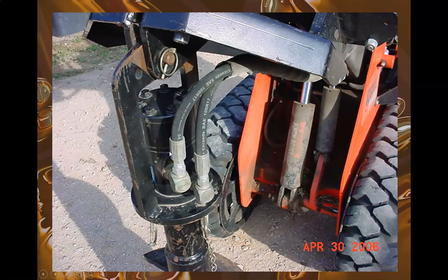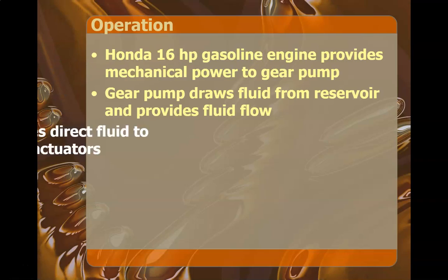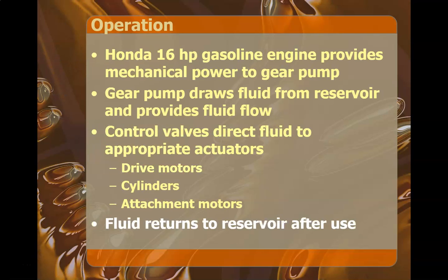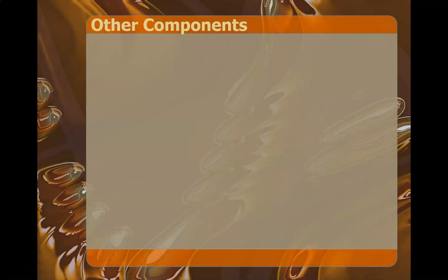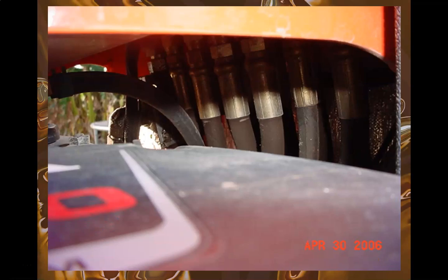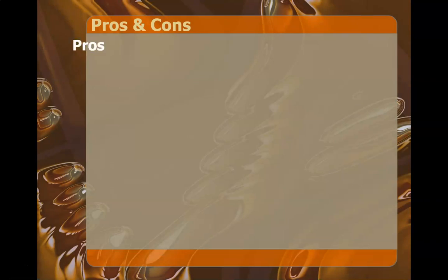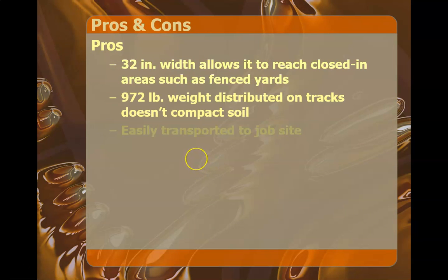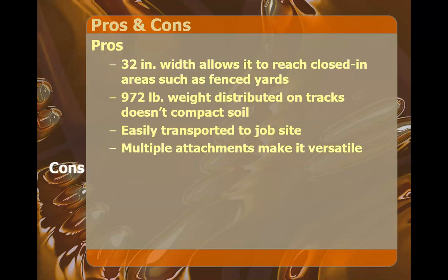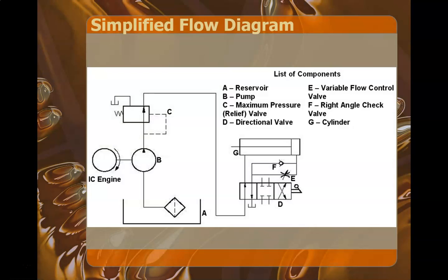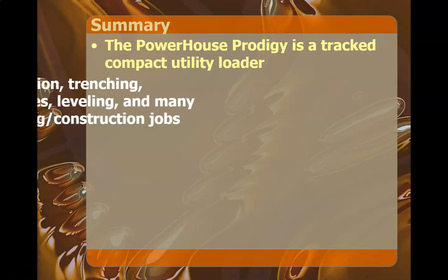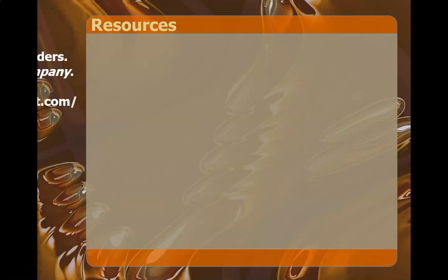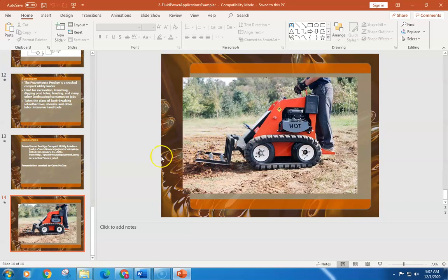It goes into other components and pros and cons. Now that's not listed on the rubric, but if you need to fill some time, that might be something you want to cover. You don't have to have a picture of the schematic, but again, if you need some time, that might be something you want to throw on there. That's a pretty decent example.